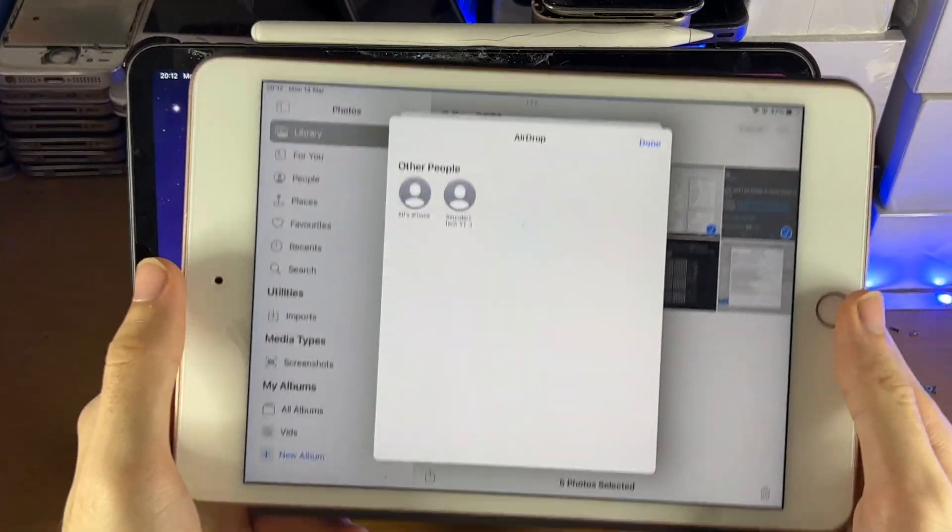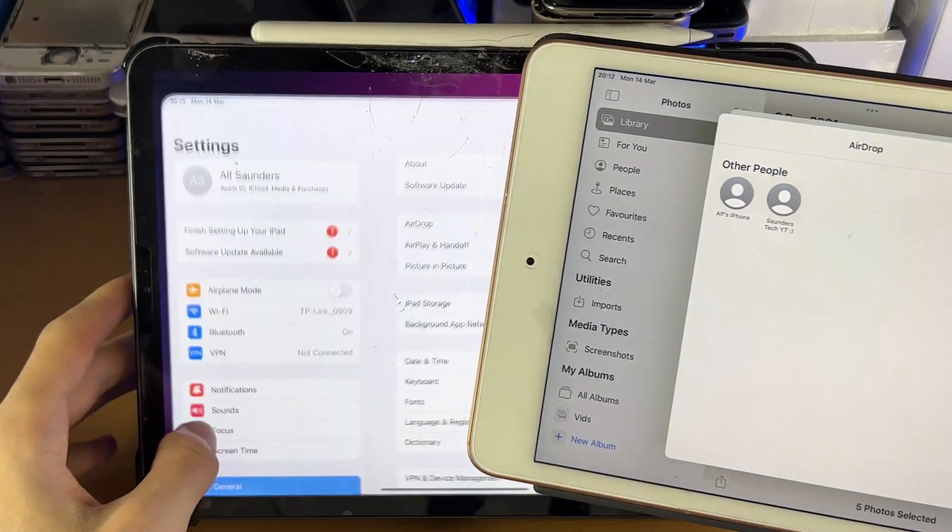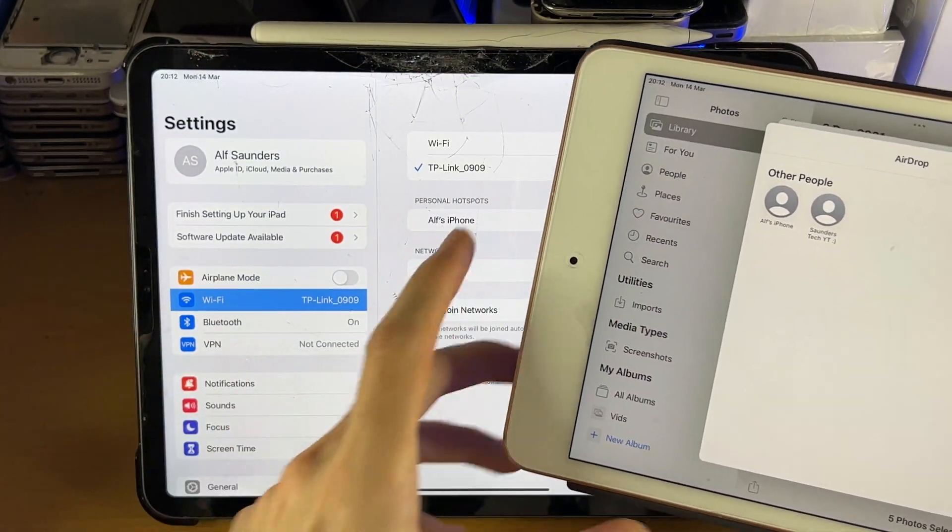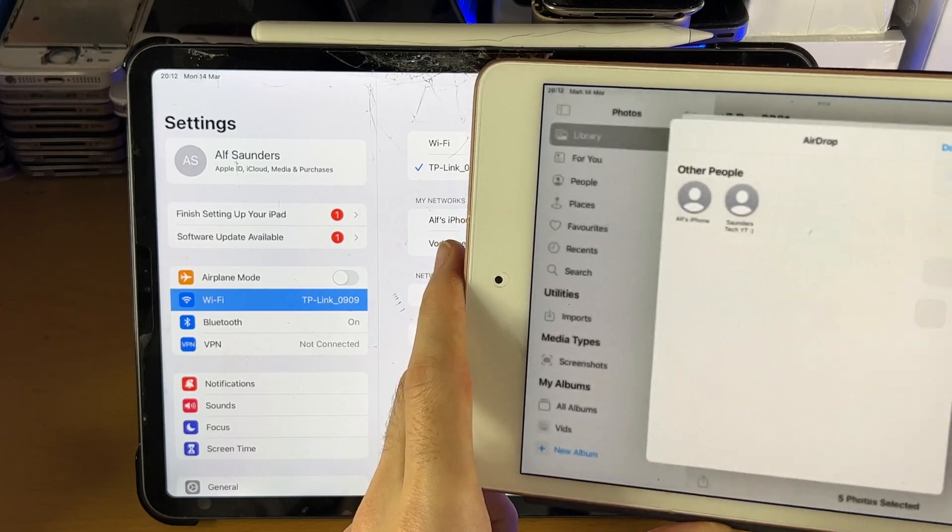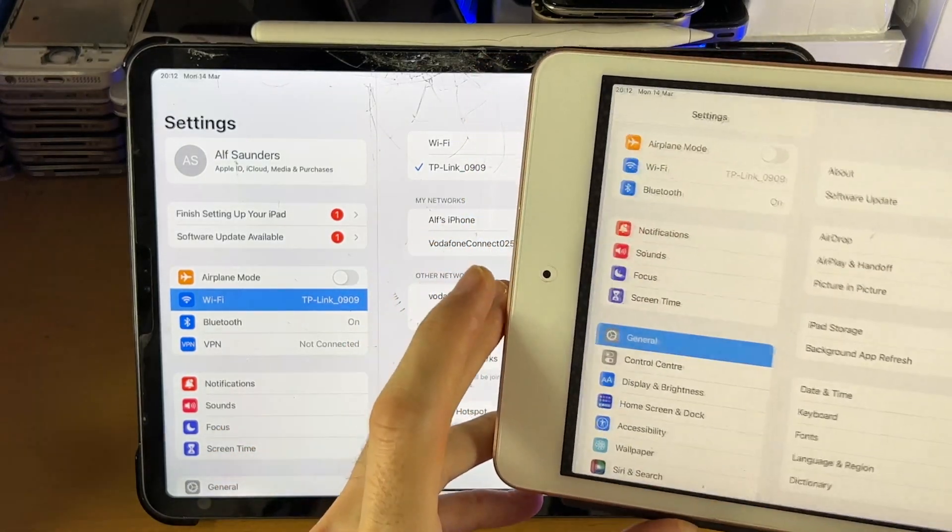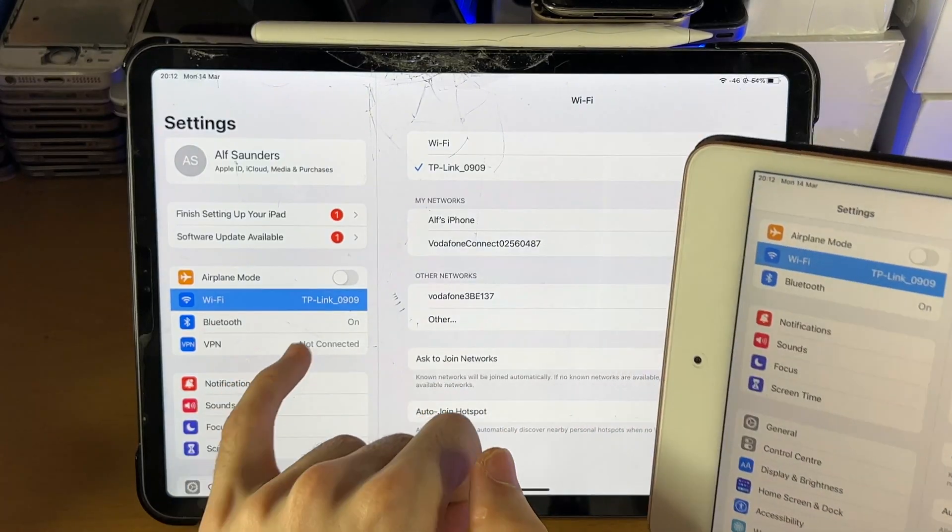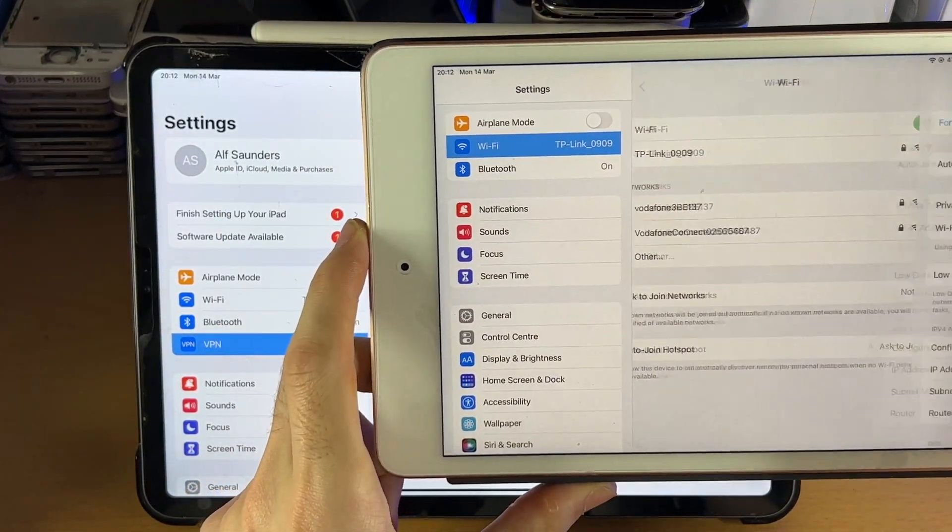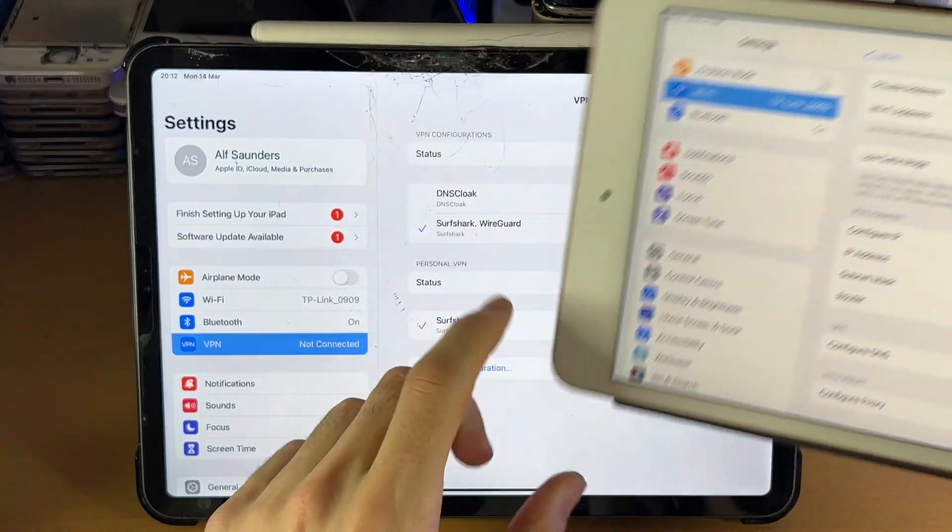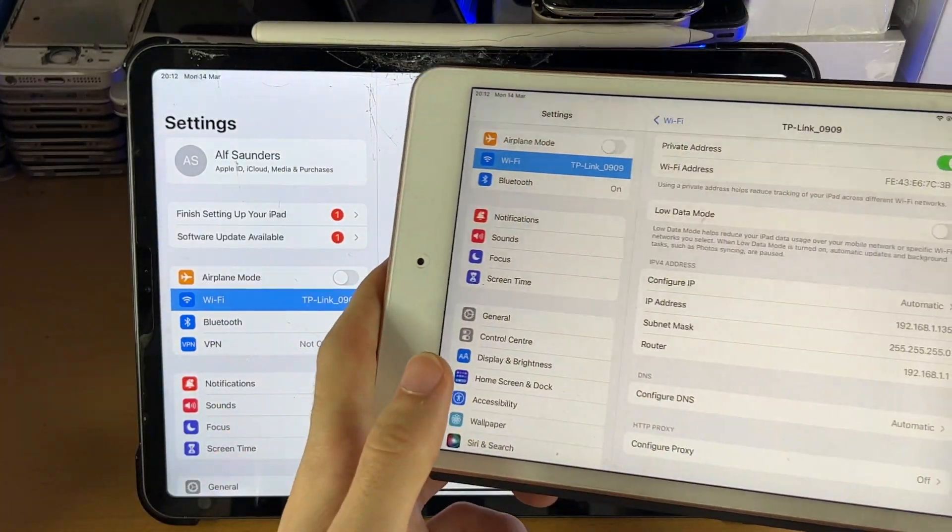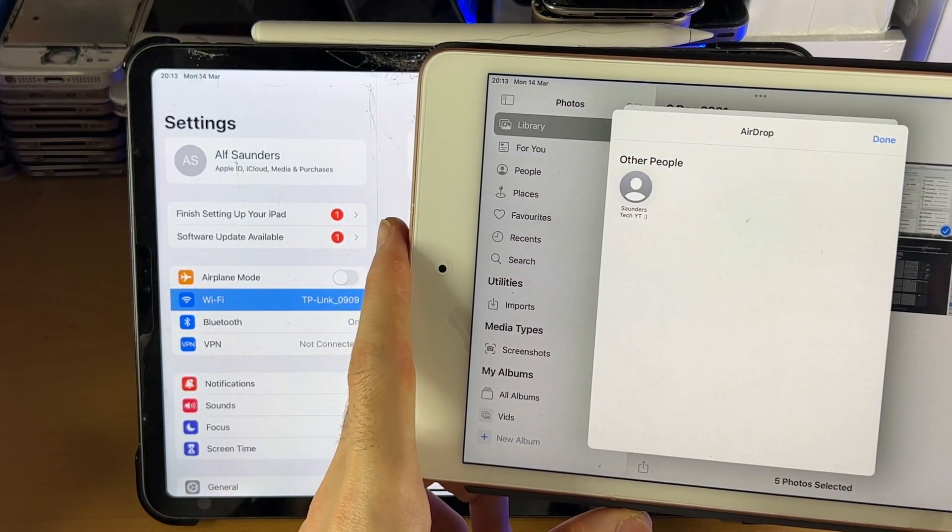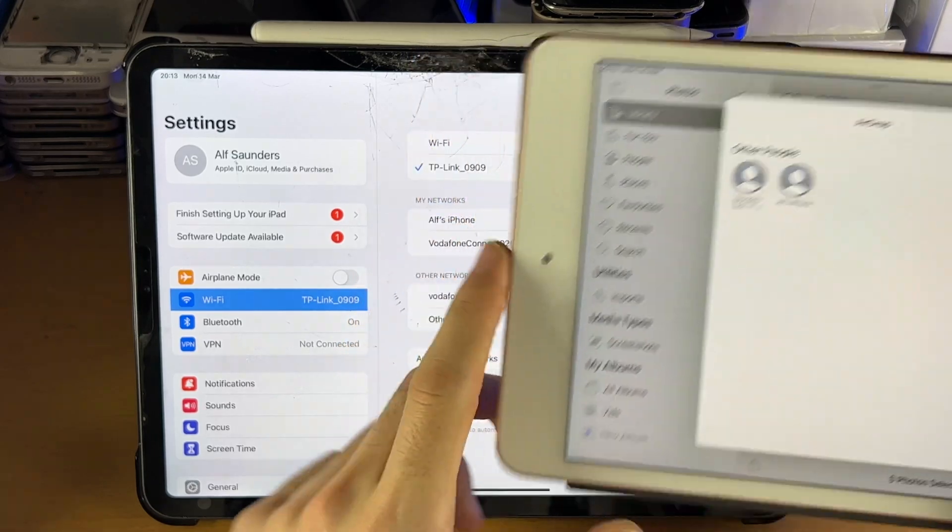So my iPad isn't showing up, so we're going to do some troubleshooting. I'm going to check the Wi-Fi here, and make sure we're on the same Wi-Fi network. So you can see I'm on the same Wi-Fi network. I'm also going to check the VPNs are connected, and I'm not on a proxy server on either device. So I'm going to go back to the photos and just give it a bit.